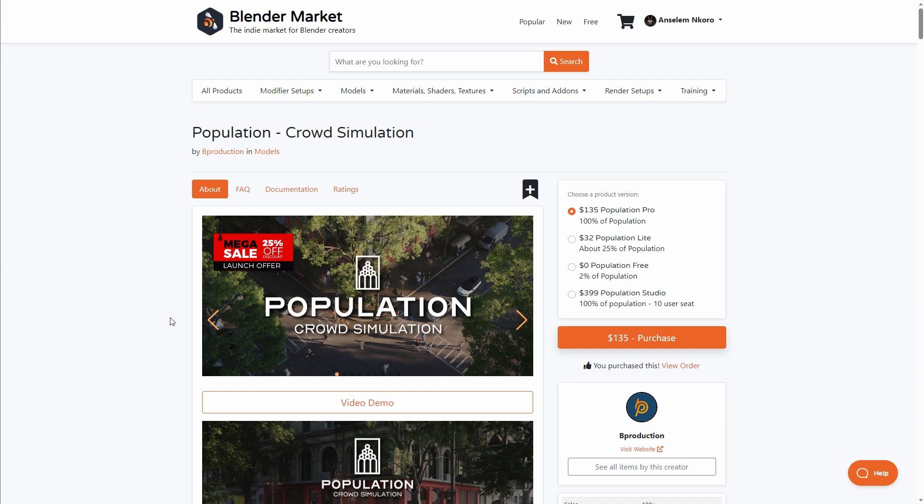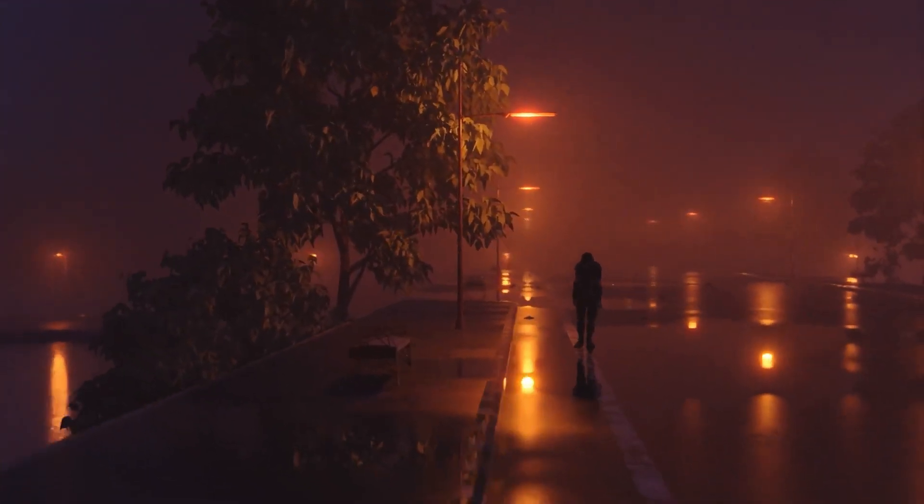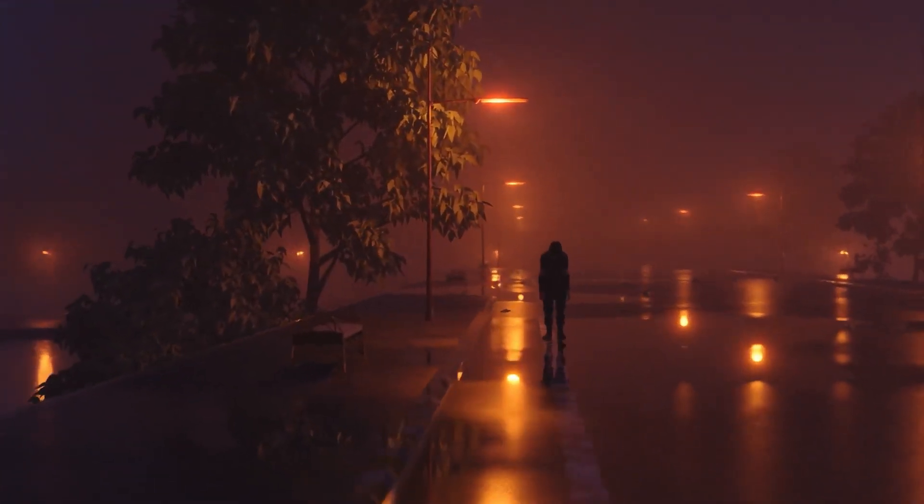If you're looking for a photorealistic crowd simulation tool, you might want to consider checking out the folks at B-Production. There is currently a launch offer that will give you 25% off, and if you'd like to try this before purchase, there's a free version currently available that you can play with.